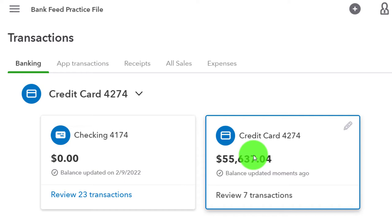However, if you do happen to commingle them, you could try to break them out - just like we talked about with the checking account - using class tracking, which we won't get into here, but there is material on that. You can also possibly break them out by reporting them as draws if you have personal activity on your business credit card. Just some things to consider - same kind of issues.